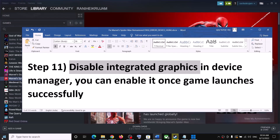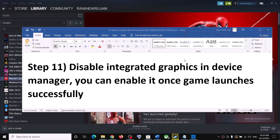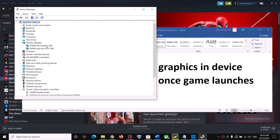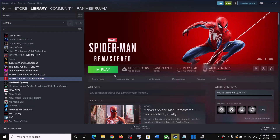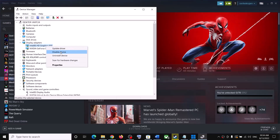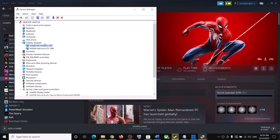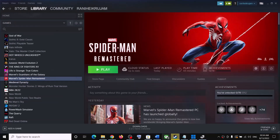The next step is to disable the integrated graphics card. If your computer has dual graphics cards, you can try disabling the integrated one. Right-click the Start menu, go to Device Manager, expand Display Adapters, right-click your Intel integrated graphics card, and click 'Disable Device,' then launch the game. Once the game launches successfully, you can always re-enable it by right-clicking and selecting 'Enable Device.'